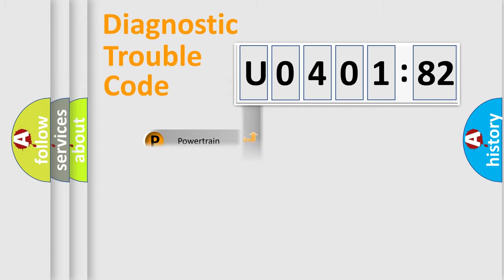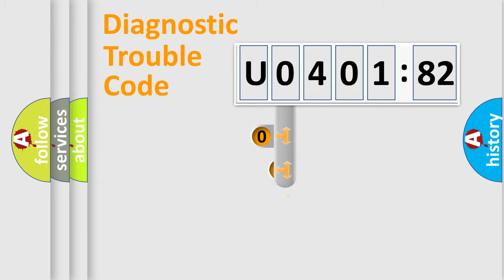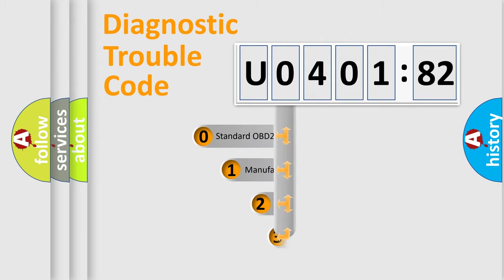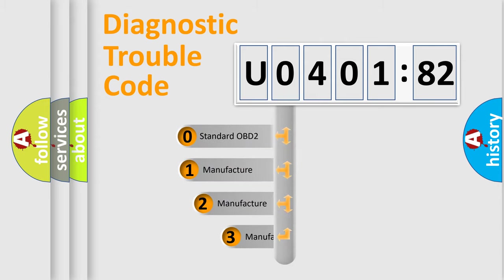Powertrain, Body, Chassis, Network. This distribution is defined in the first character code.